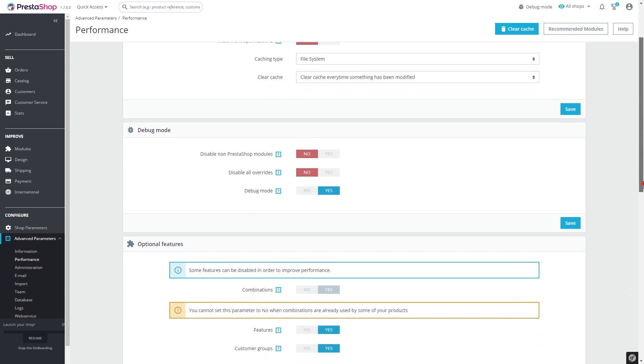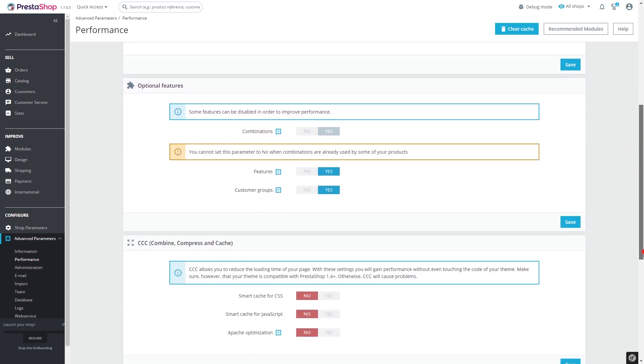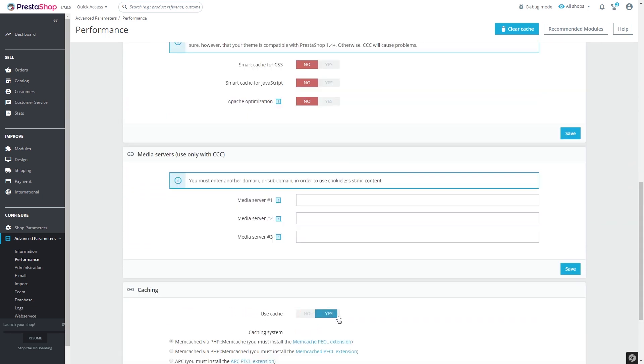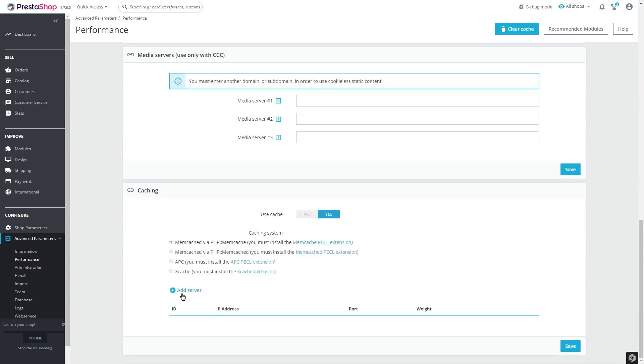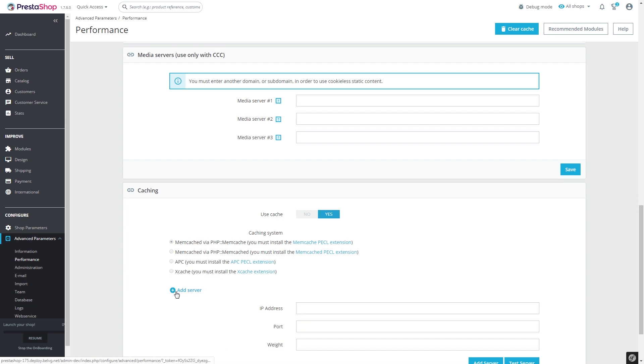Scroll down to the caching block, and click Yes, and press Add Server.